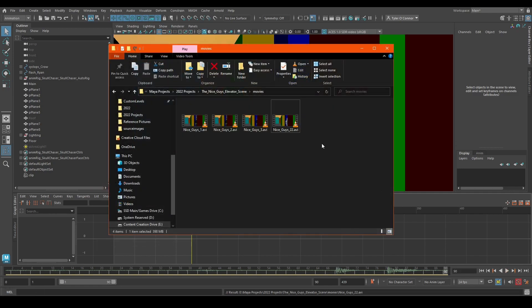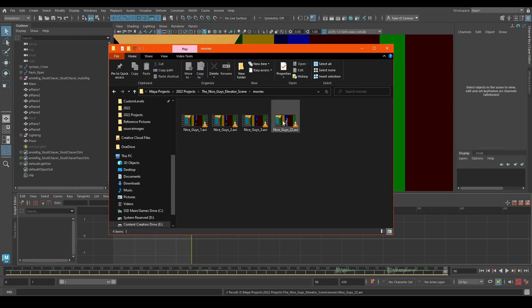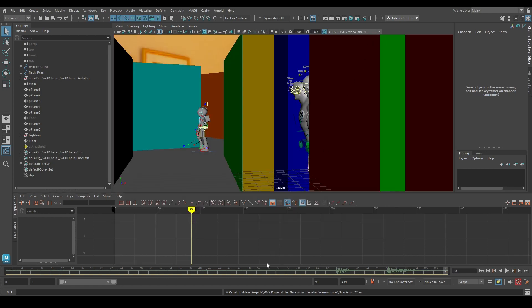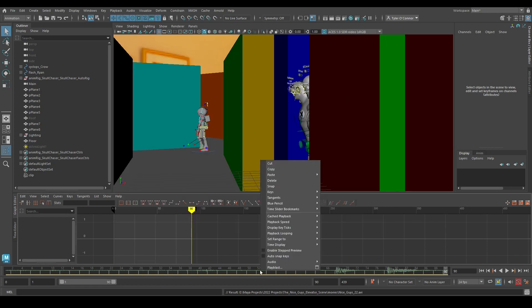Now as you can see this file here called NiceGuys_22, the file size is almost 400 megs for 90 frames, which is honestly really bad. All we have to do is just select an encoding for the Playblast to reduce the size.